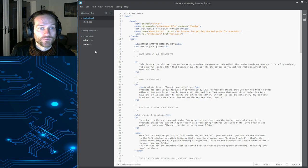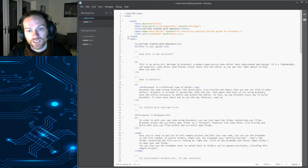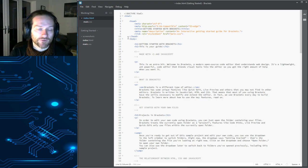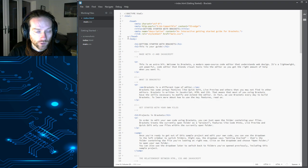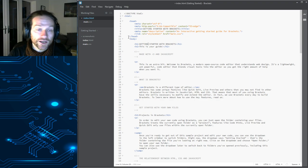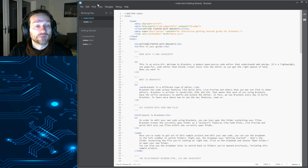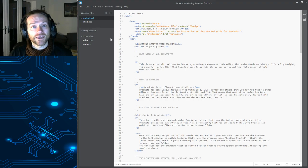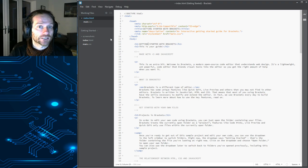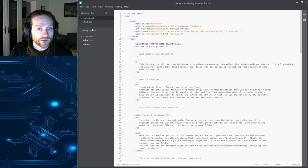OK, so the way that Brackets works is you set up a project folder, and all of your files live in that project folder. Which is kind of what you should have been doing anyway. But it does make it a little bit easier to find your stuff again when you open the program.